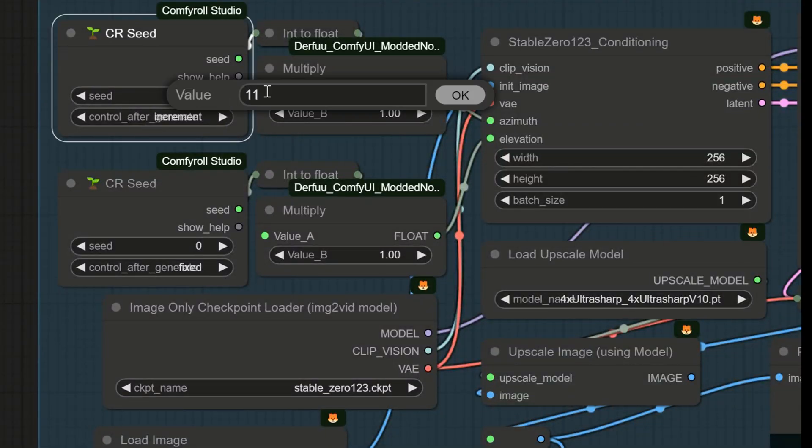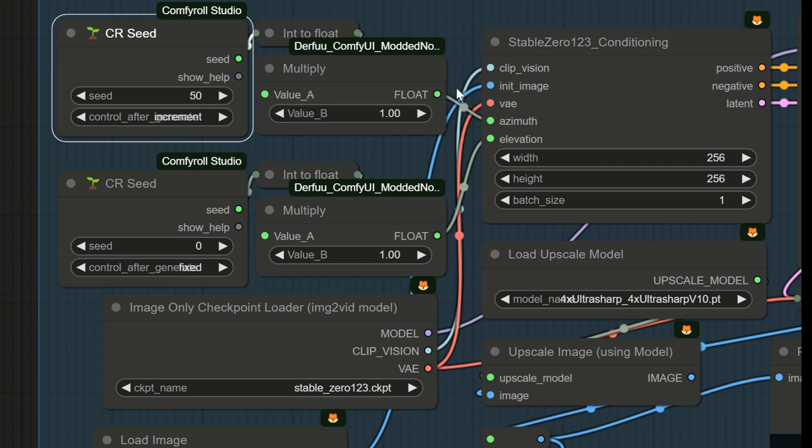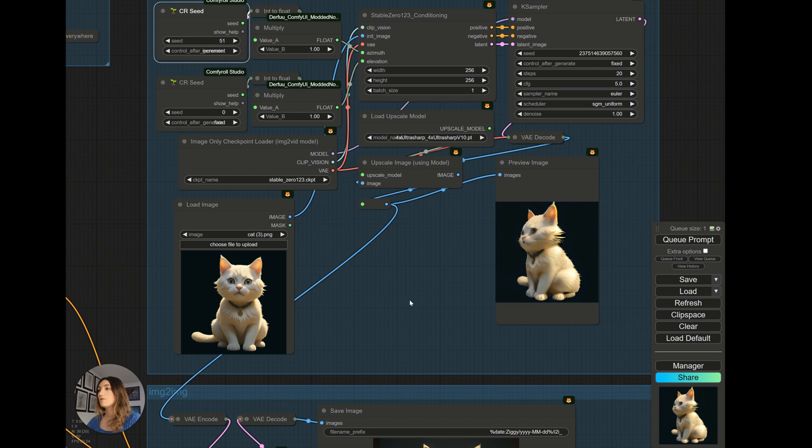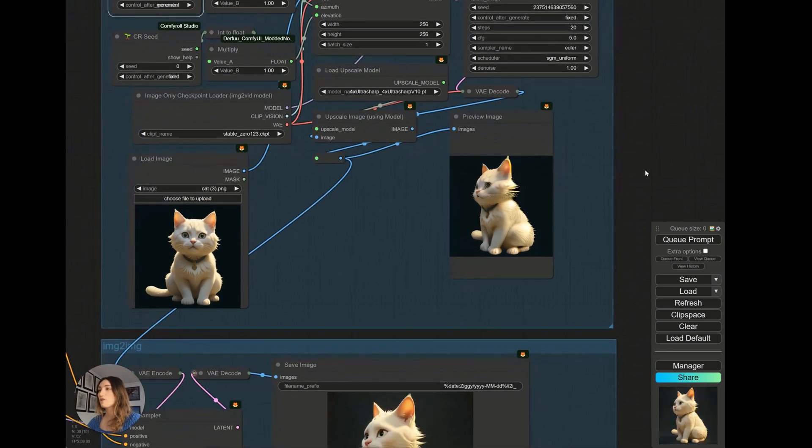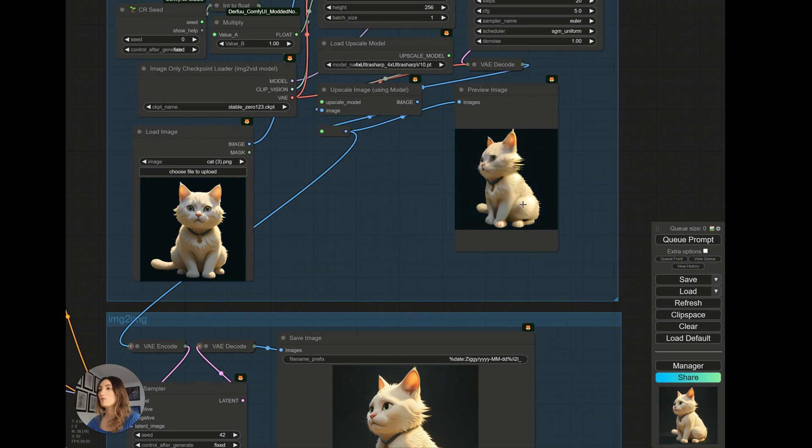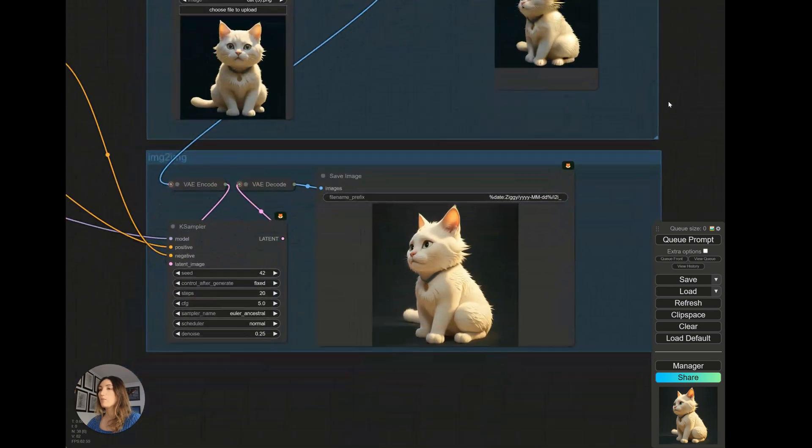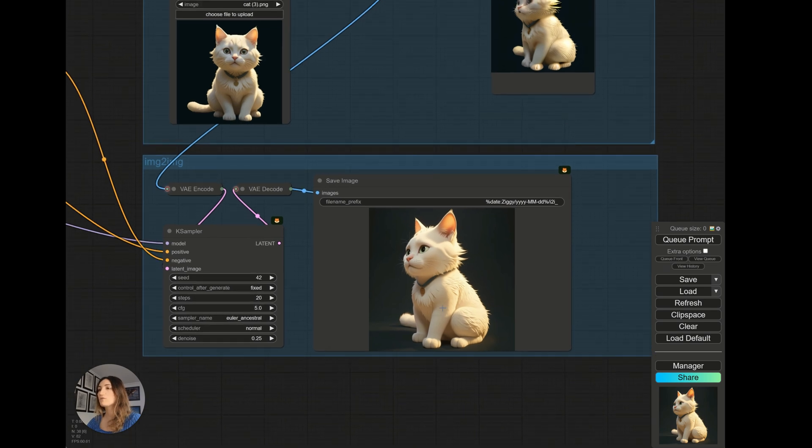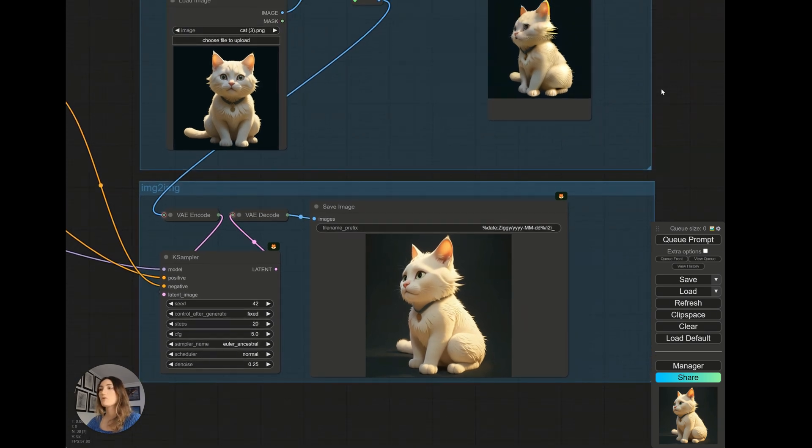So if I change my seed again and put it at 50, I regenerate it. And it will turn my cat again. And I have my cat repainted in the image to image automatically, thanks to our workflow. And you have a cat which is consistent.